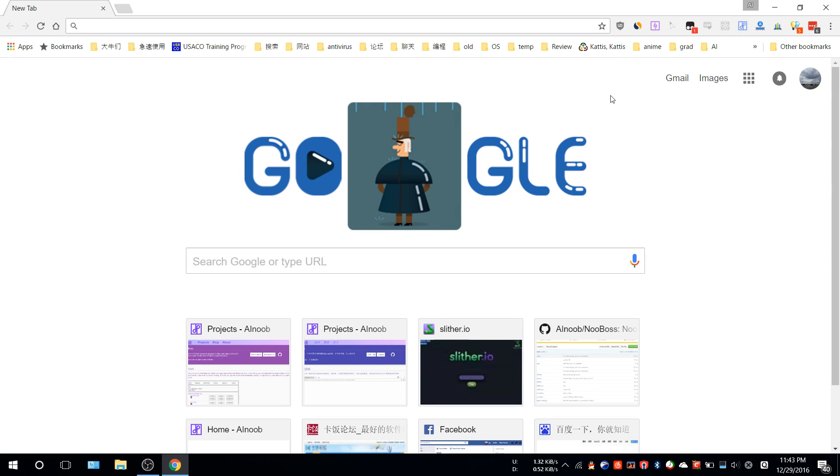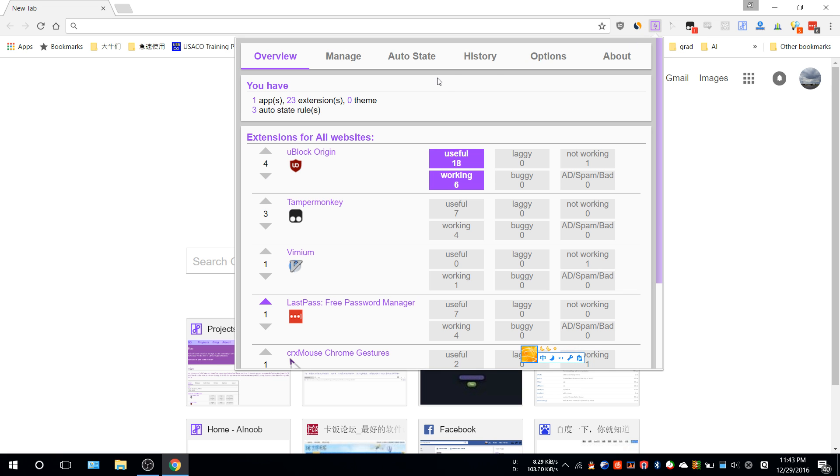Hello everyone, this is Anu and in this video I'll be introducing Noobox, which is an open source project. Noobox is a Chrome extension manager, so once you open it you can see how many apps you have, how many extensions and themes, and also there's something called auto-state rules.